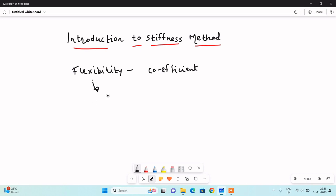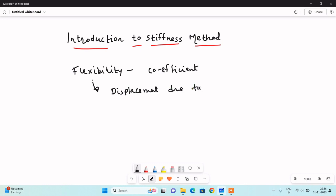In the context of structural analysis, the definition of flexibility is: displacement due to unit force.